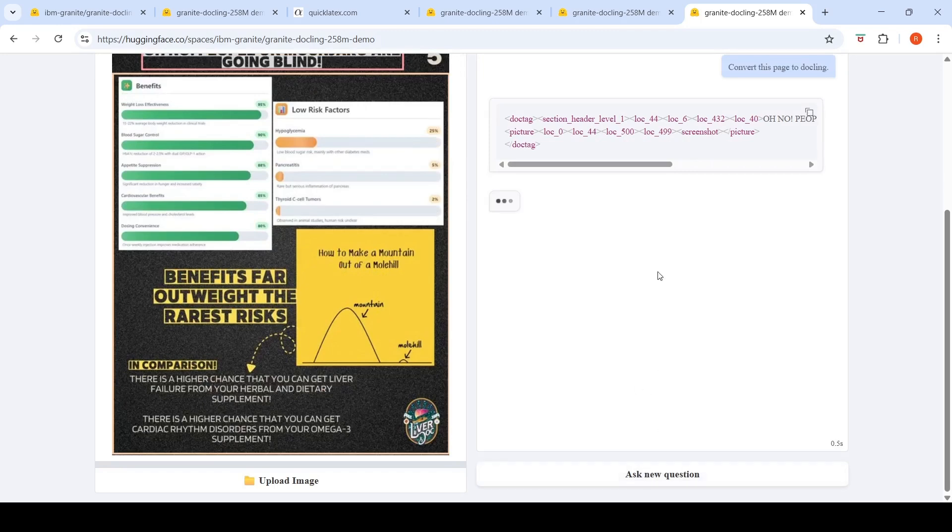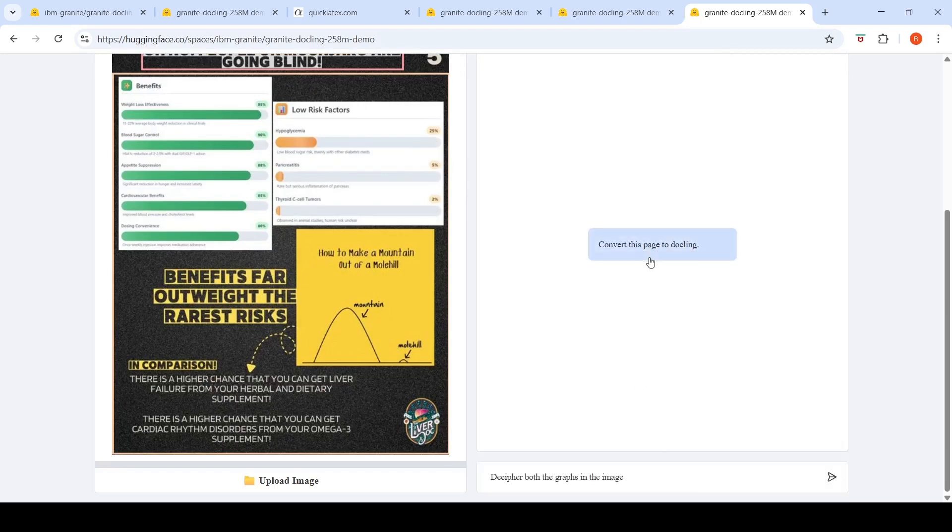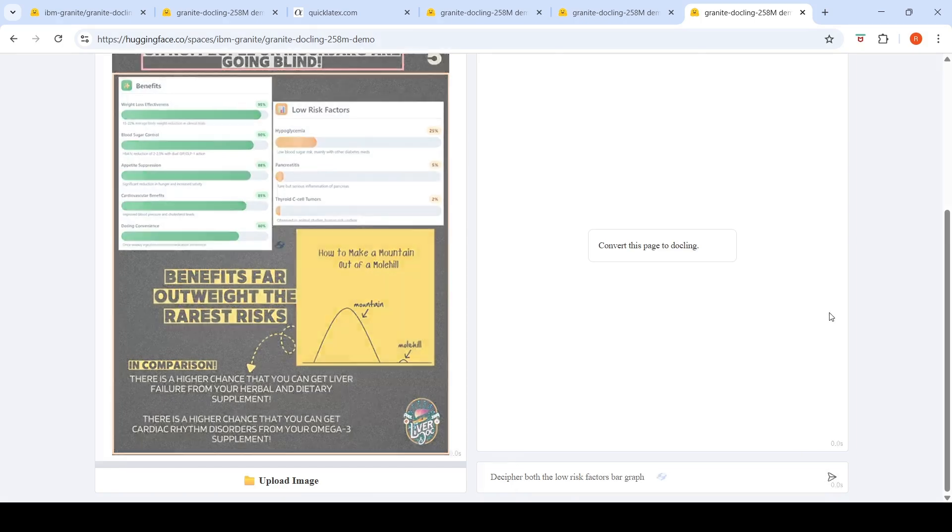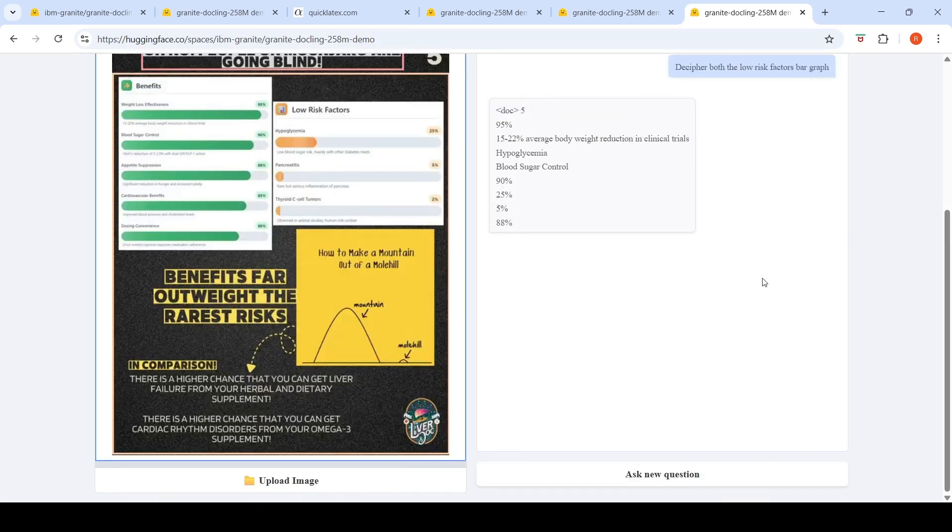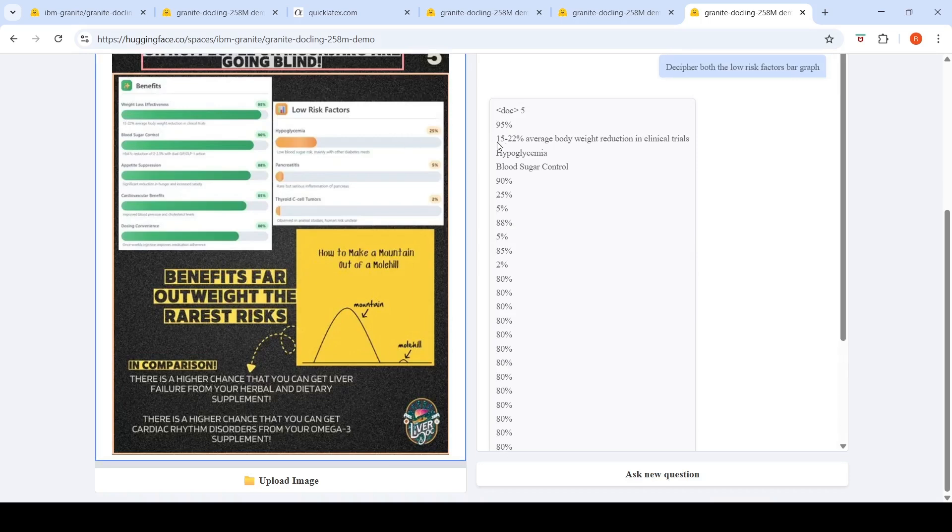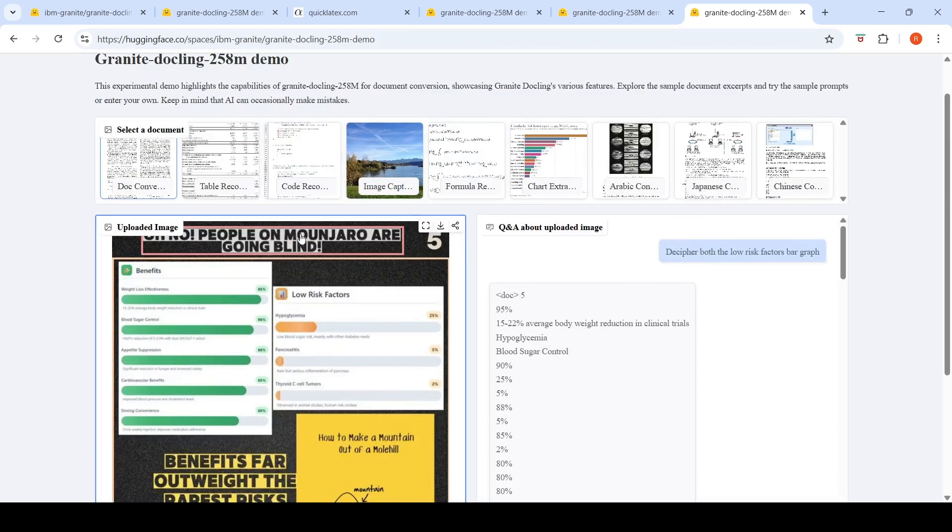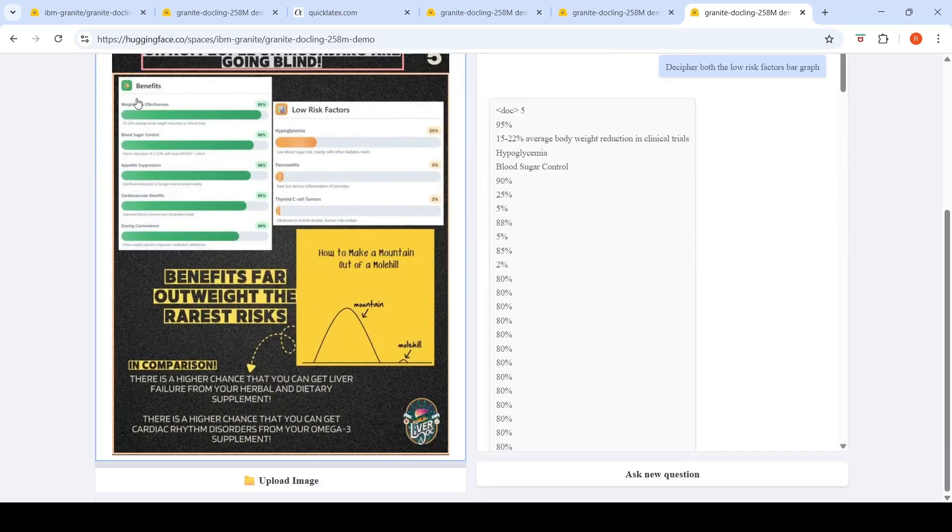Maybe I'll try asking a new question over here and say decipher the risk factors. Let's see if it works, or risk factors bar graph. Yeah, it kind of, okay. That's giving some random percentages over here. Where is this coming from? Hypoglycemia, low blood sugar, 25% into average body weight reduction clinical trials. Where is this coming?